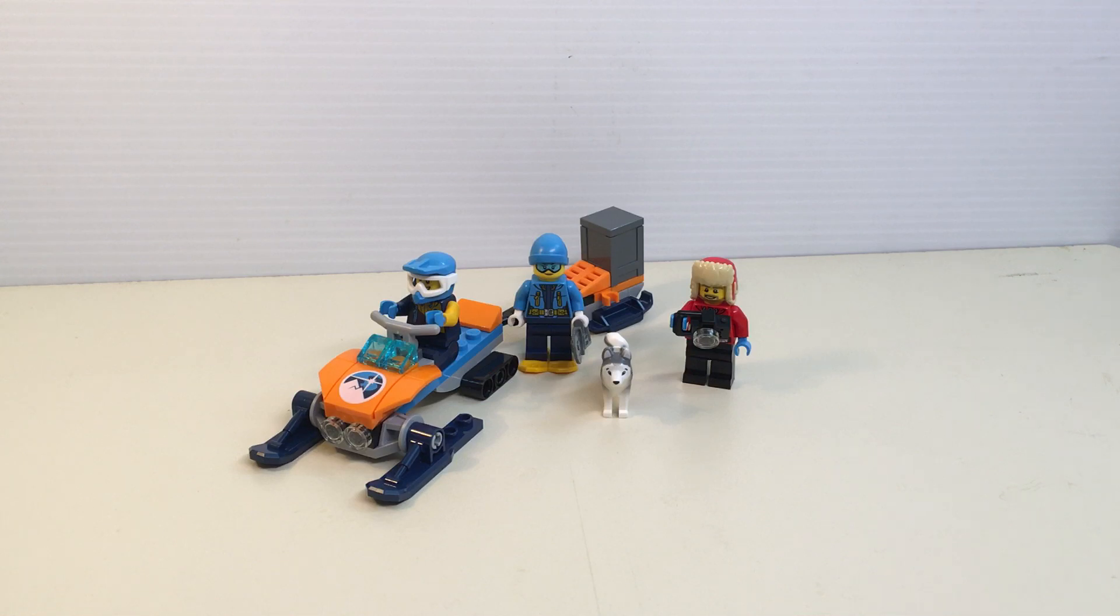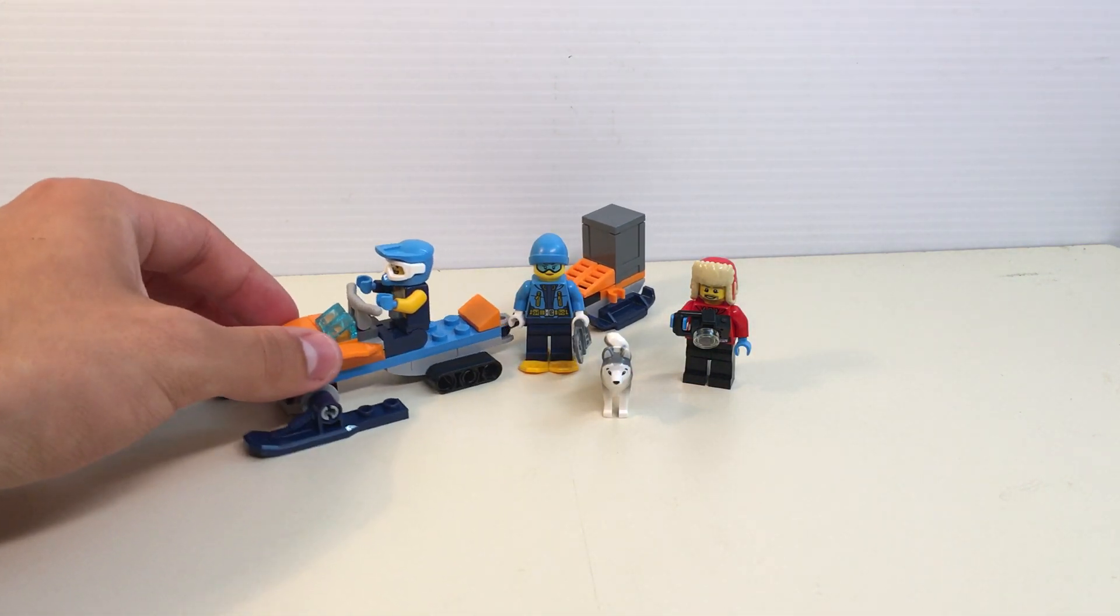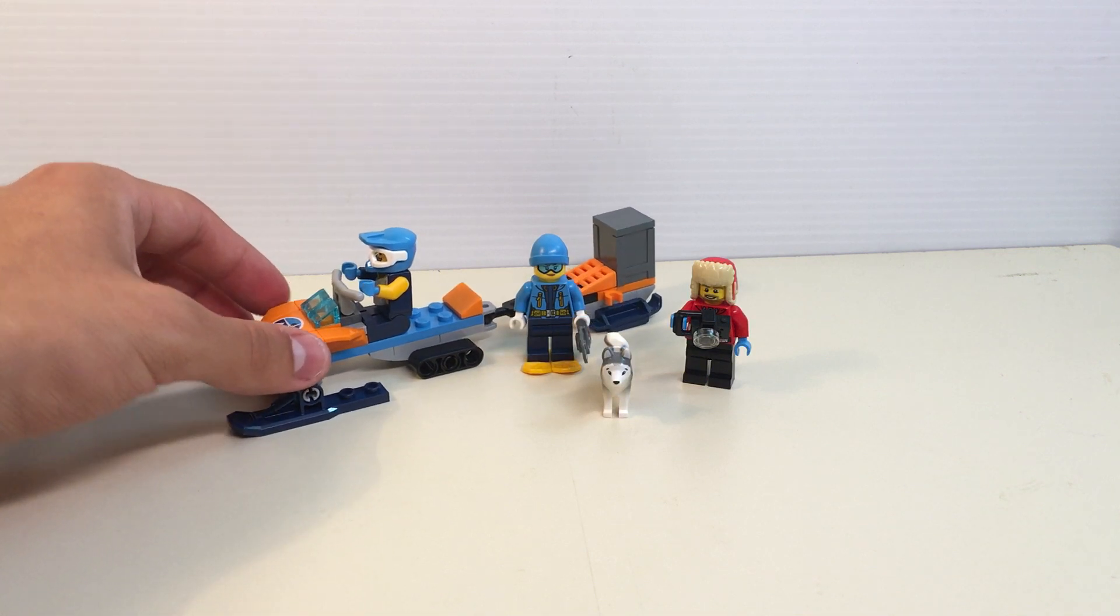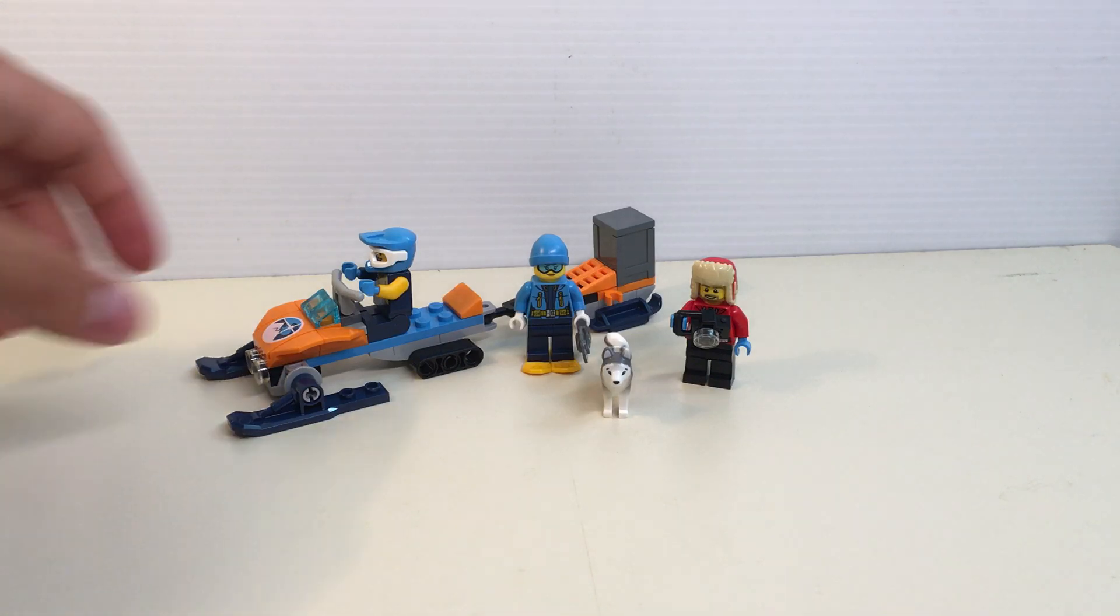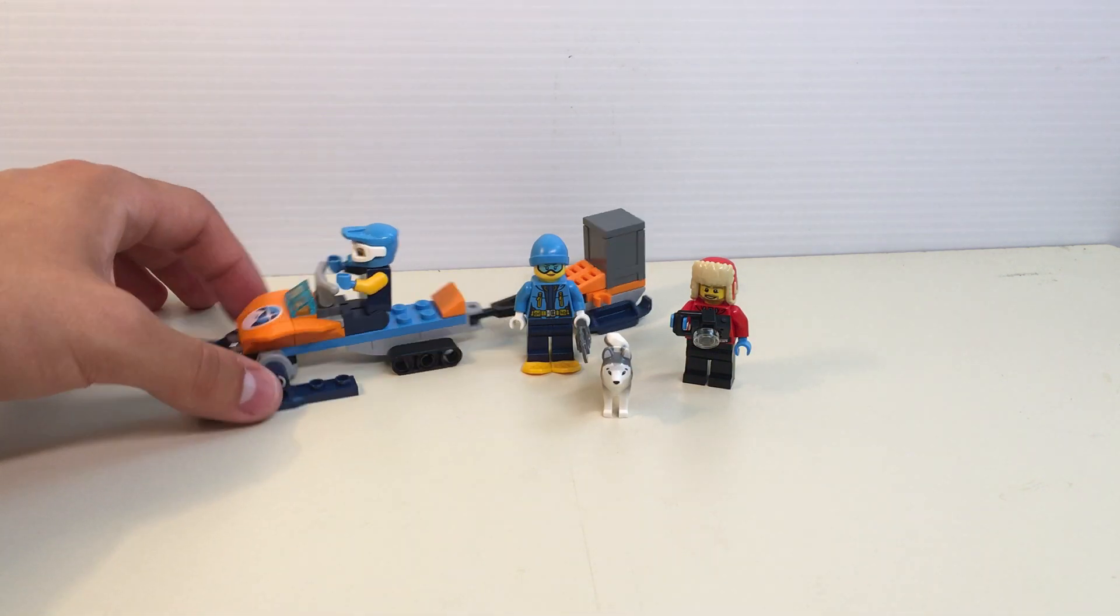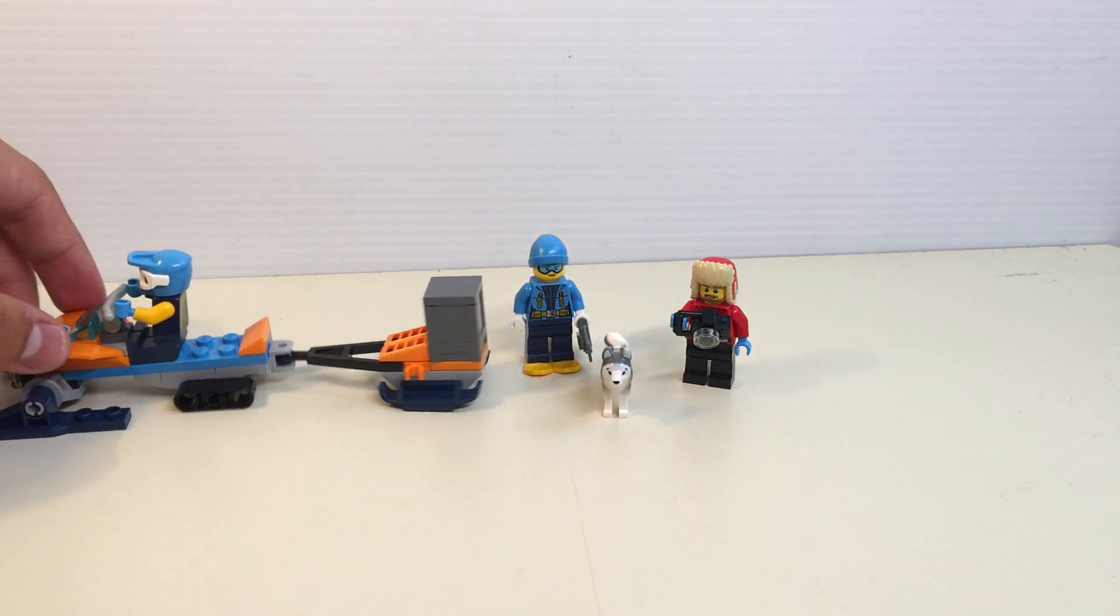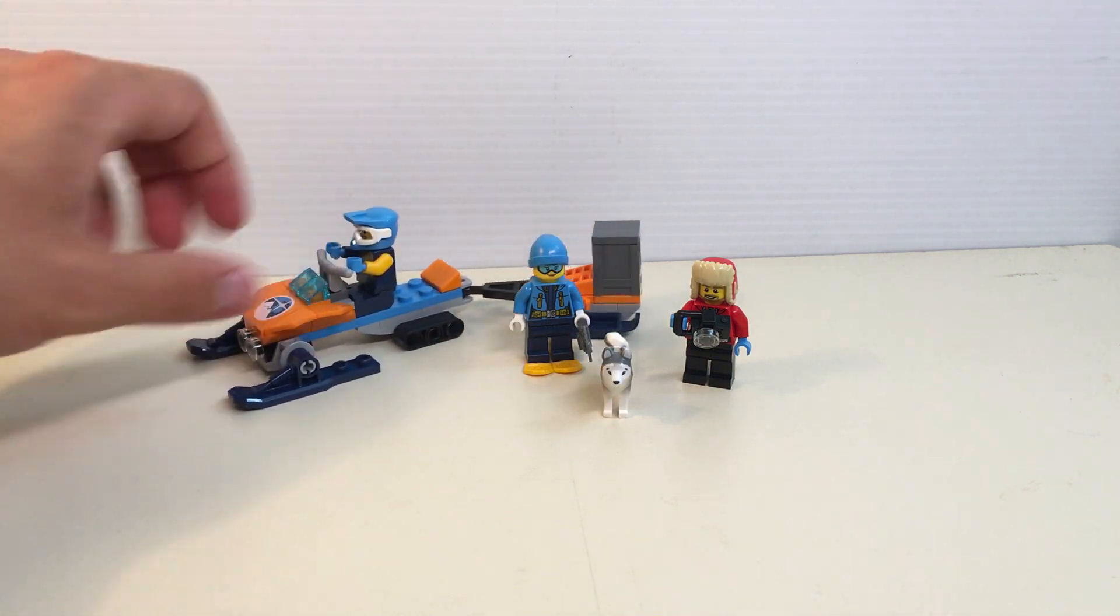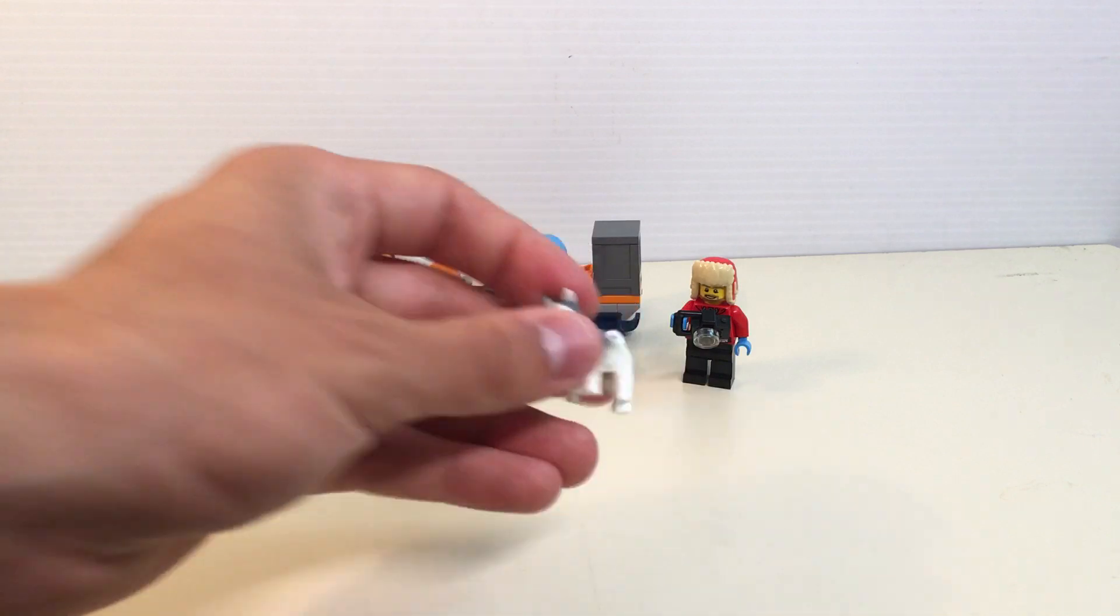So let's dive right into this bad boy. It is a fairly small set, about ten dollars. It comes with a pretty cool looking little sled here. I can't quite pull out of my mind what it's called, but cool little rig here. It comes with the trailer that's on a sled. Comes with three minifigures and a dog here.